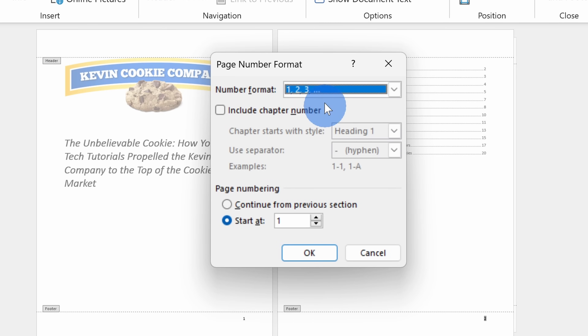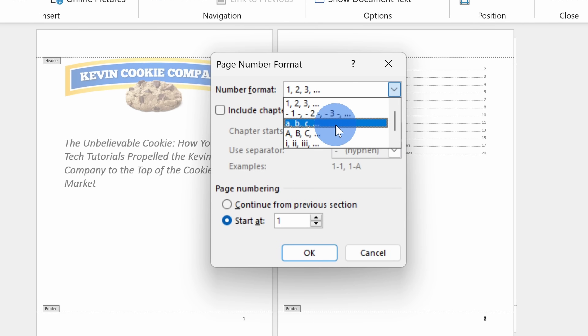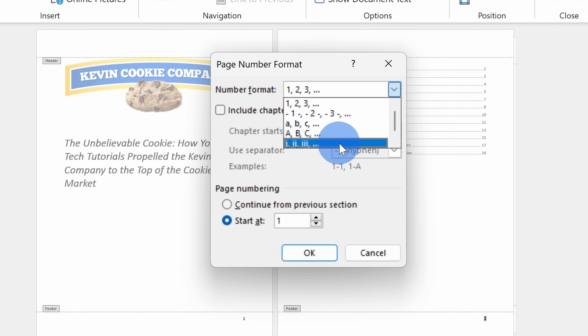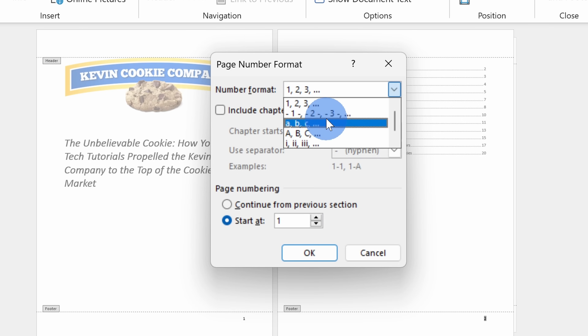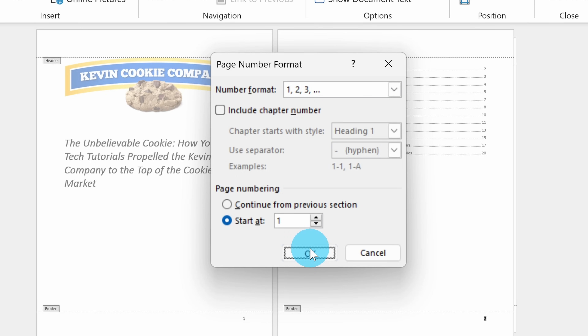When I click on this, here I can choose what number format I want. I could even go with letters or down below I see Roman numerals. I'll leave these set as is and then click OK.